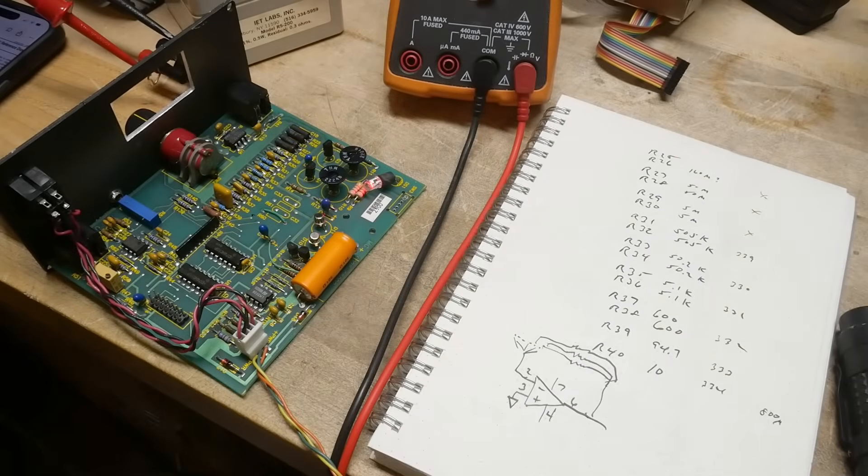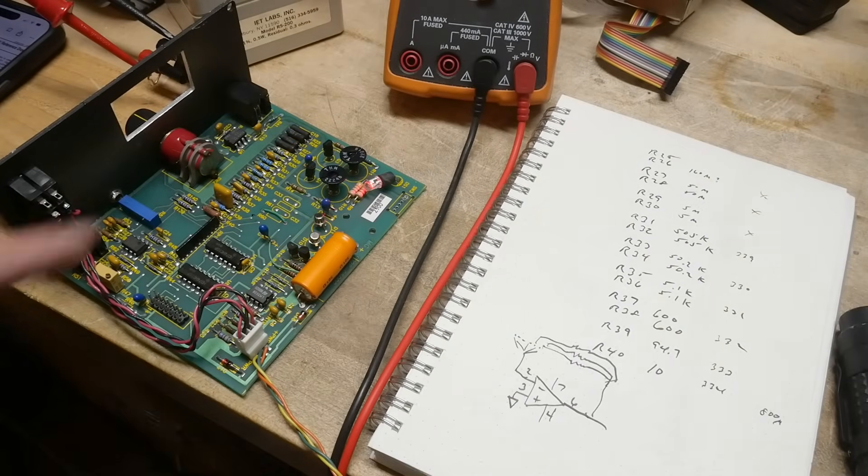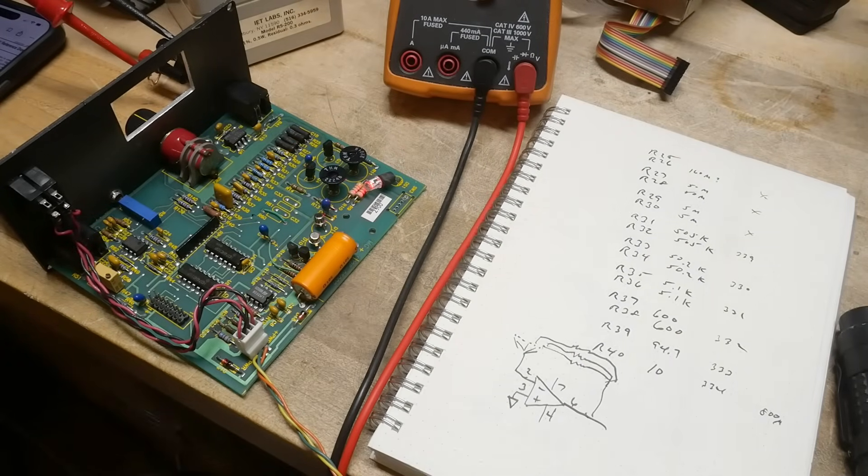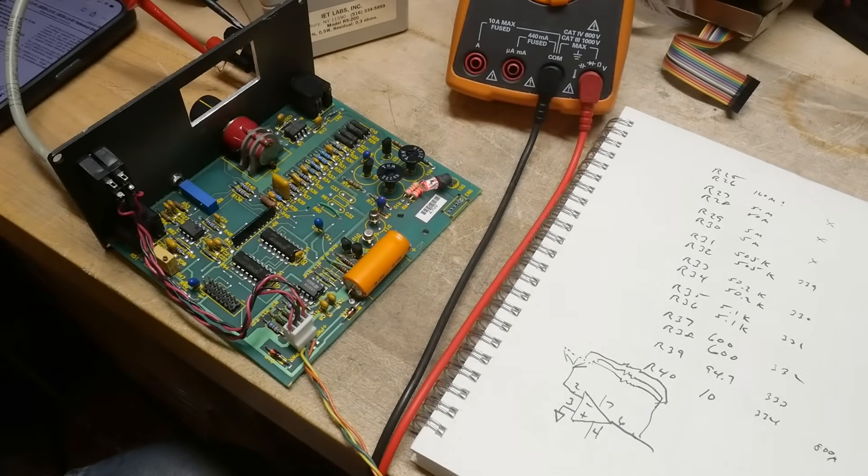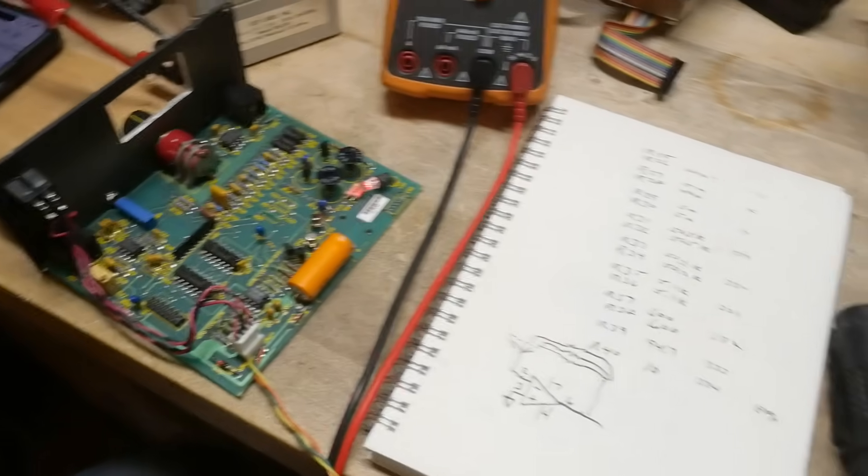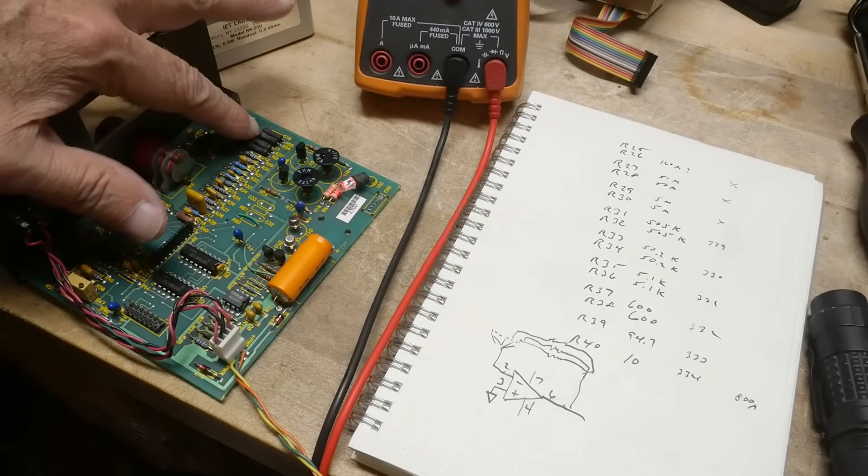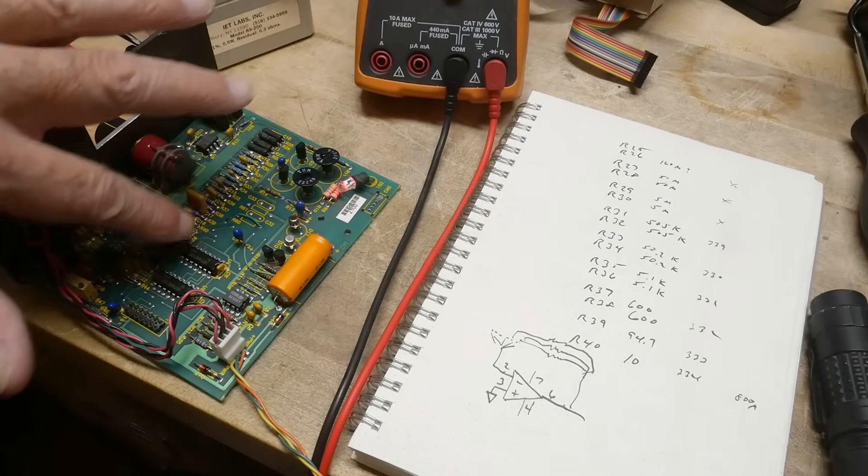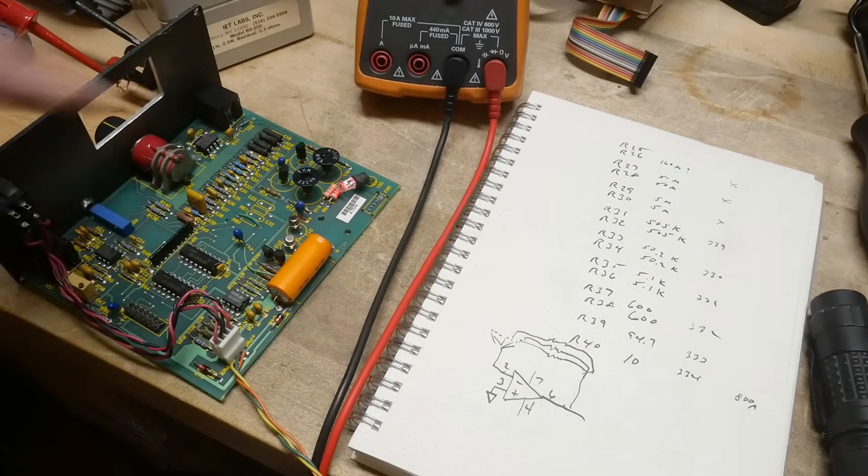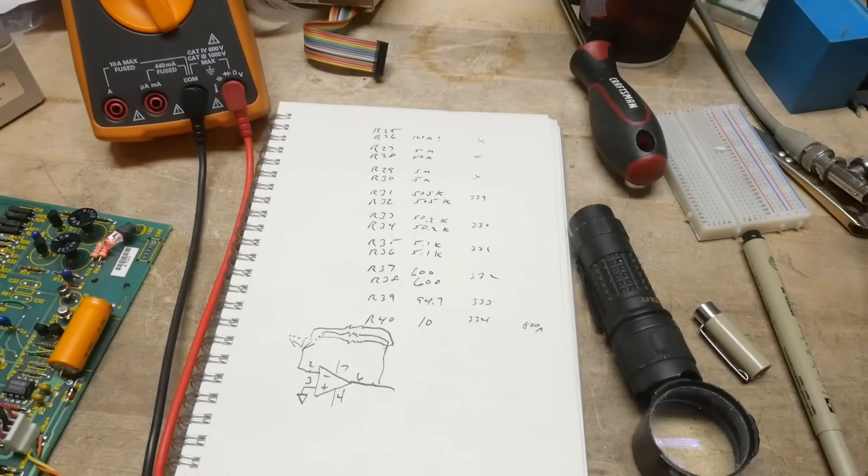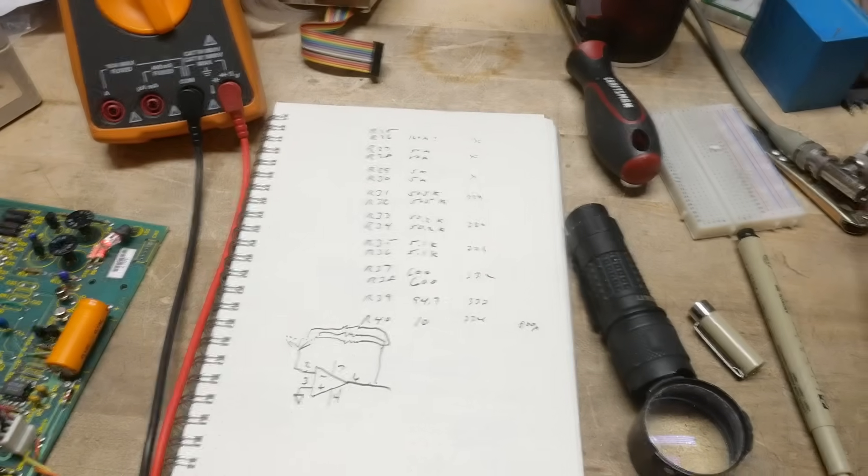Alright, I wanted to make a schematic for this board because I really like it. So here are all of the gain settings, all of the resistors in here. So I've started to map them out here.